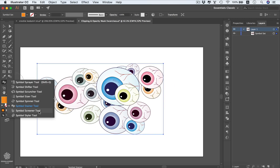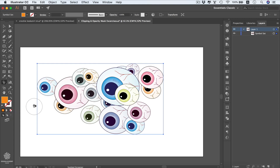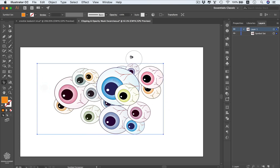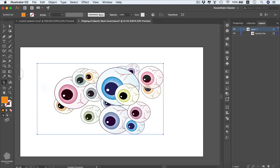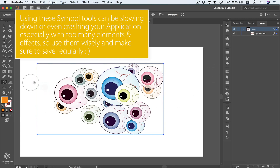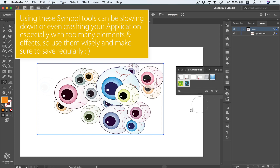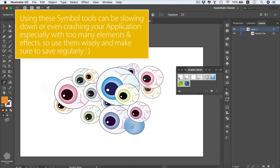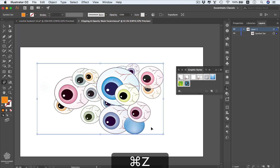Moving to the Screener tool, this one reduces the opacity of your symbols — clicking will fade them out, and you can go randomly across the composition to get different opacity levels. Finally, the Styler tool allows you to apply graphic styles to your symbols. Open the Graphic Styles panel, select a style, and apply it to the eye — clicking again makes the style more intense.